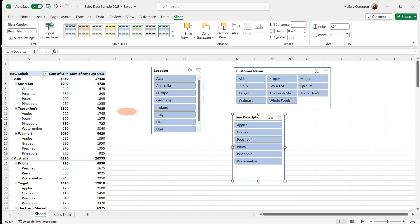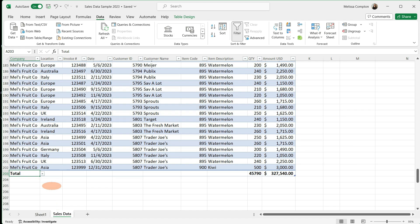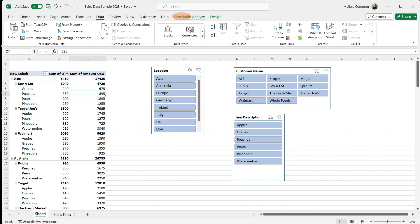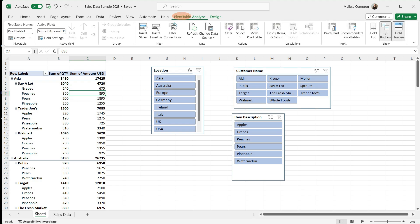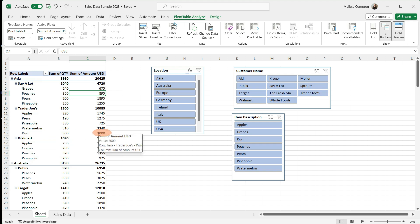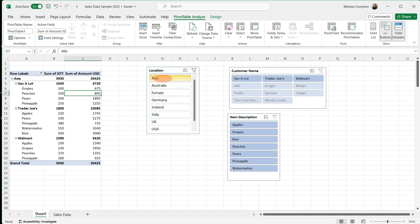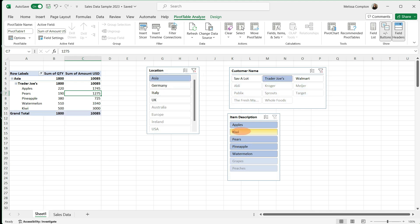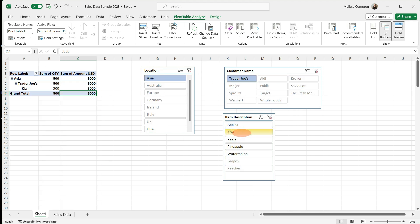Now let's see what happens when we add a new row of data within our data set. So we've entered a new row of data for Asia. There's a new invoice and Trader Joe's has sold 500 kiwis for $3,000. So let's go back to our pivot table and slicers. If we go to pivot table analyze and we tell it to refresh, you can see in our item description, we now have kiwi. And over in our pivot table, we also have our kiwi of 500 for $3,000. So now if we go to Asia, we go to Trader Joe's, we can select kiwi and it'll show us the kiwi. So slicers within a pivot table are dynamic and will show any changes that are put into a data set and updated within our pivot table.